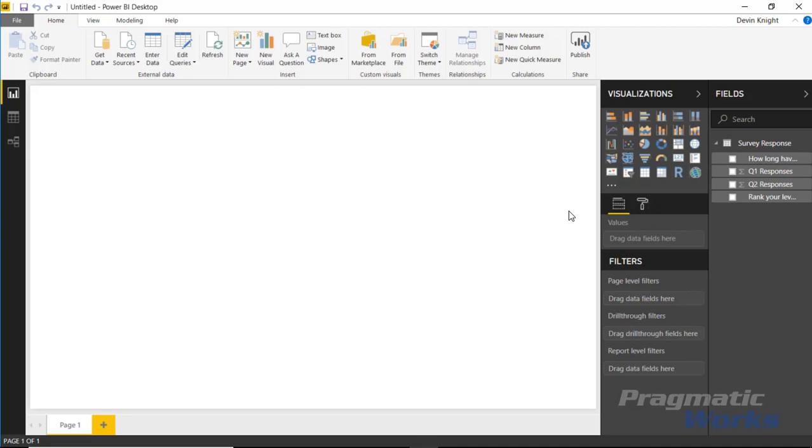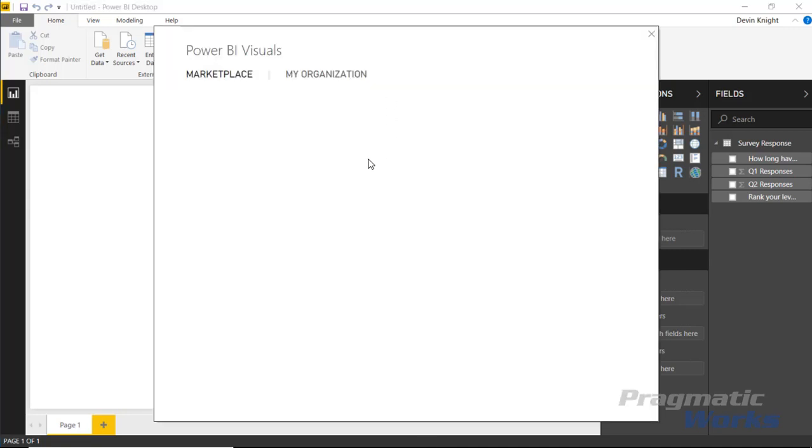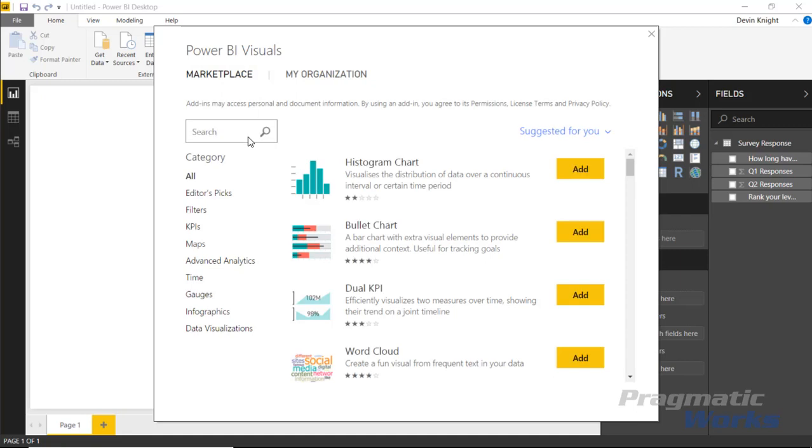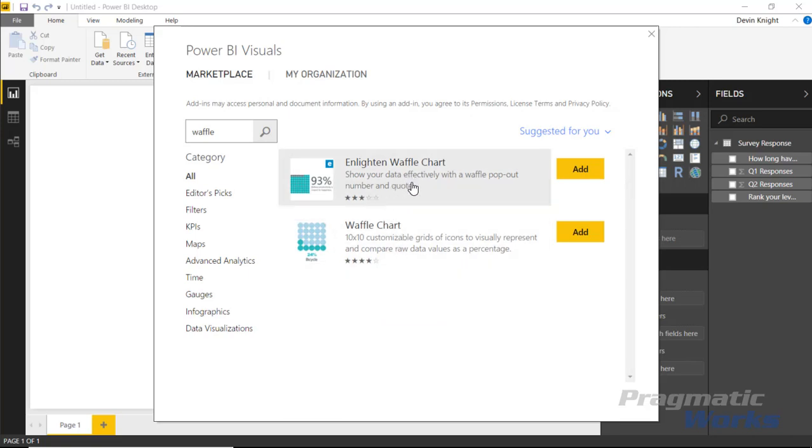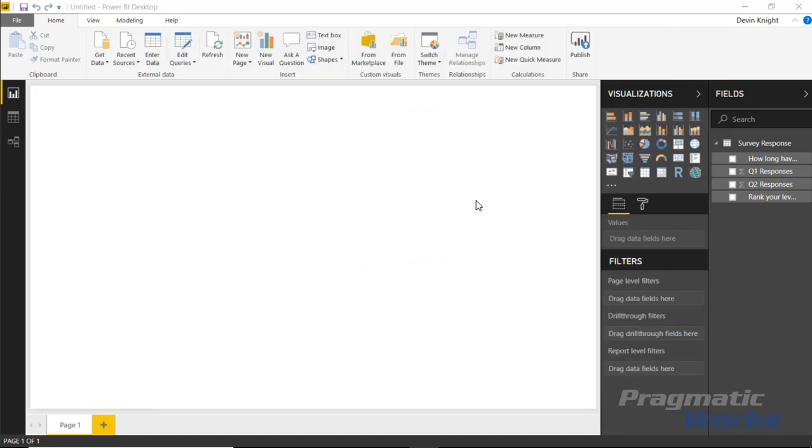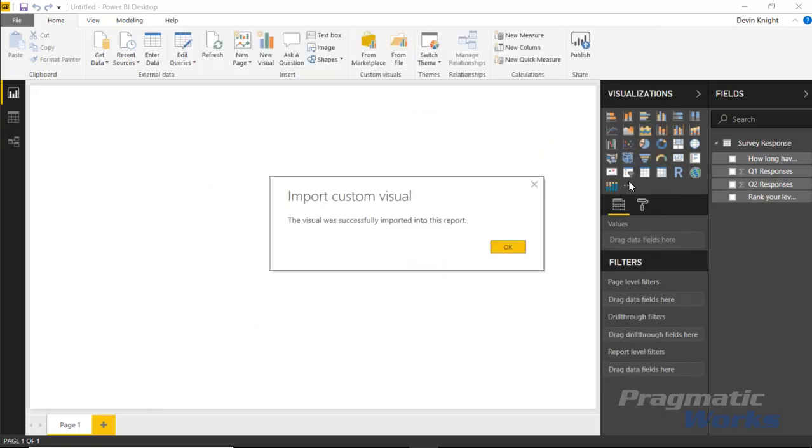Next, we're going to bring in from the marketplace the Enlighten Waffle Chart. We can find it by going up to Custom Visuals and then From Marketplace section up top. Once we select that, we can search for waffle or waffle chart. You'll find there are two different waffle charts—one we've covered in a previous module, and in this example we're going to cover the Enlighten Waffle Chart.